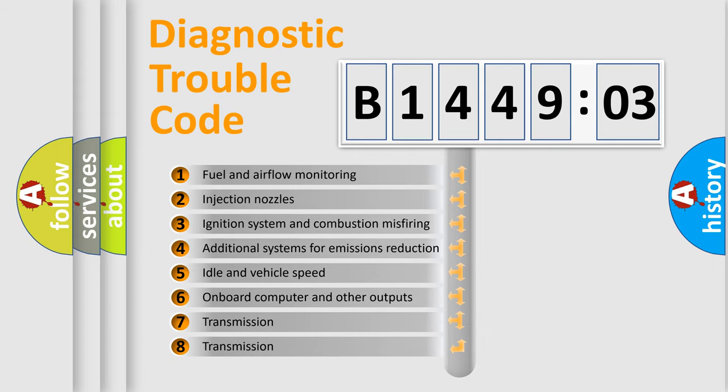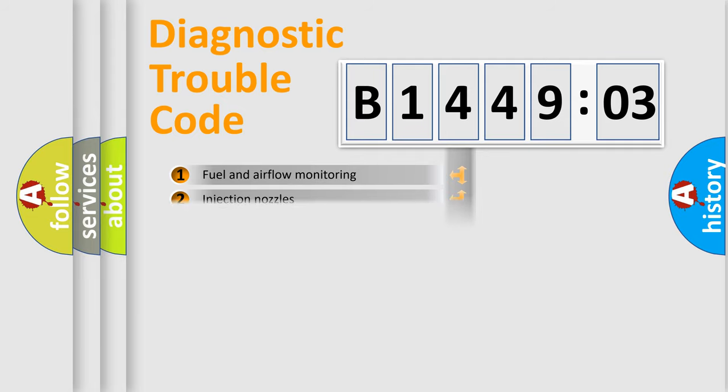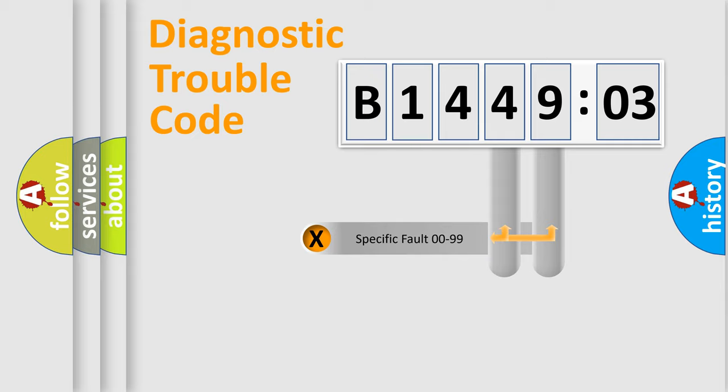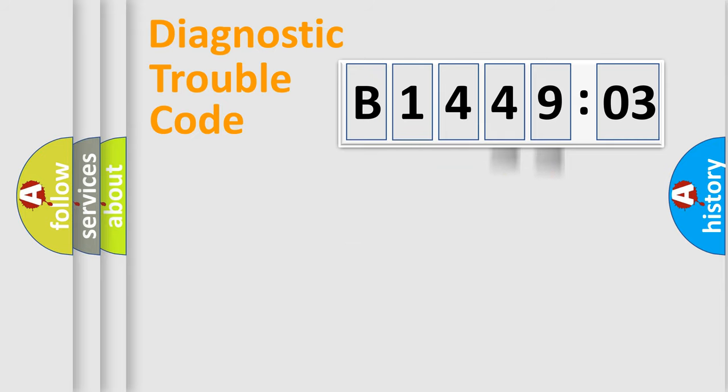The third character specifies a subset of errors. The distribution shown is valid only for the standardized DTC code. Only the last two characters define the specific fault of the group.